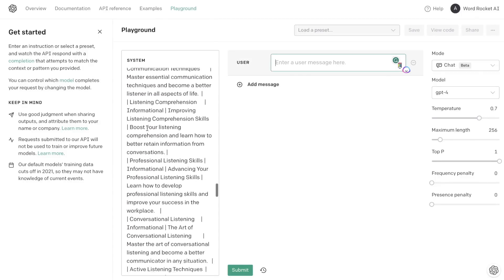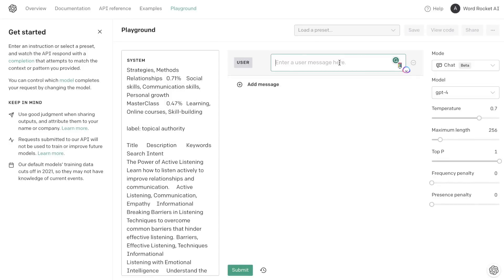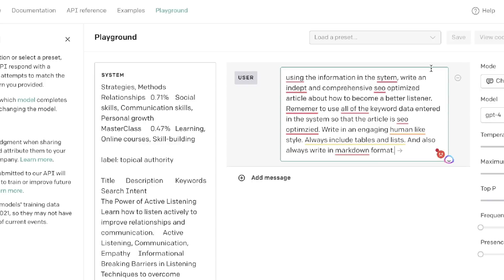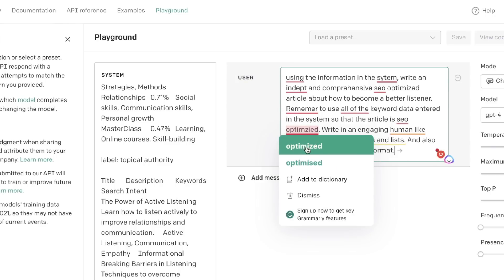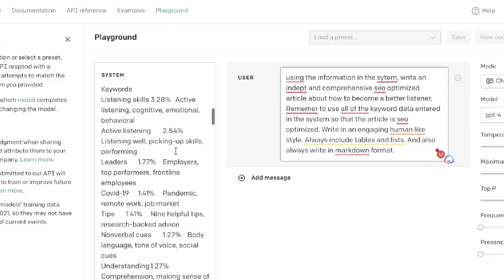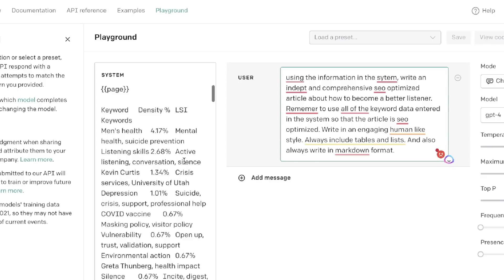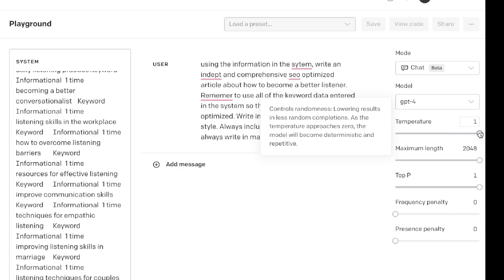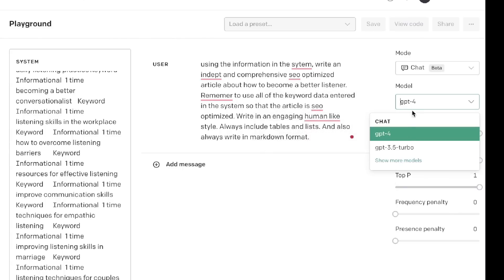We've entered a lot of information into our system, so now let's have the AI write the full article using that information. The prompt is: 'Using the information within the system, write an in-depth and comprehensive SEO optimized article about how to become a better listener. Remember to use all of the keyword data entered so the article is SEO optimized. Write in an engaging human-like style, always include tables and lists, and always write in markdown format.' For settings, I'll increase the temperature up to one, increase the maximum length, and I'll be using the GPT-4 model.